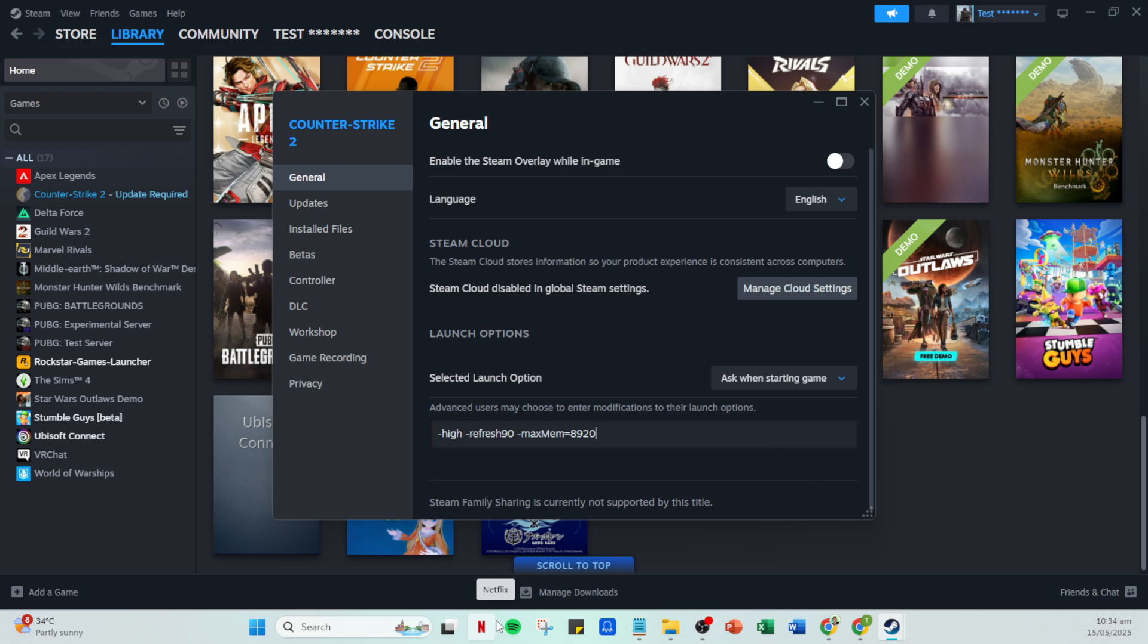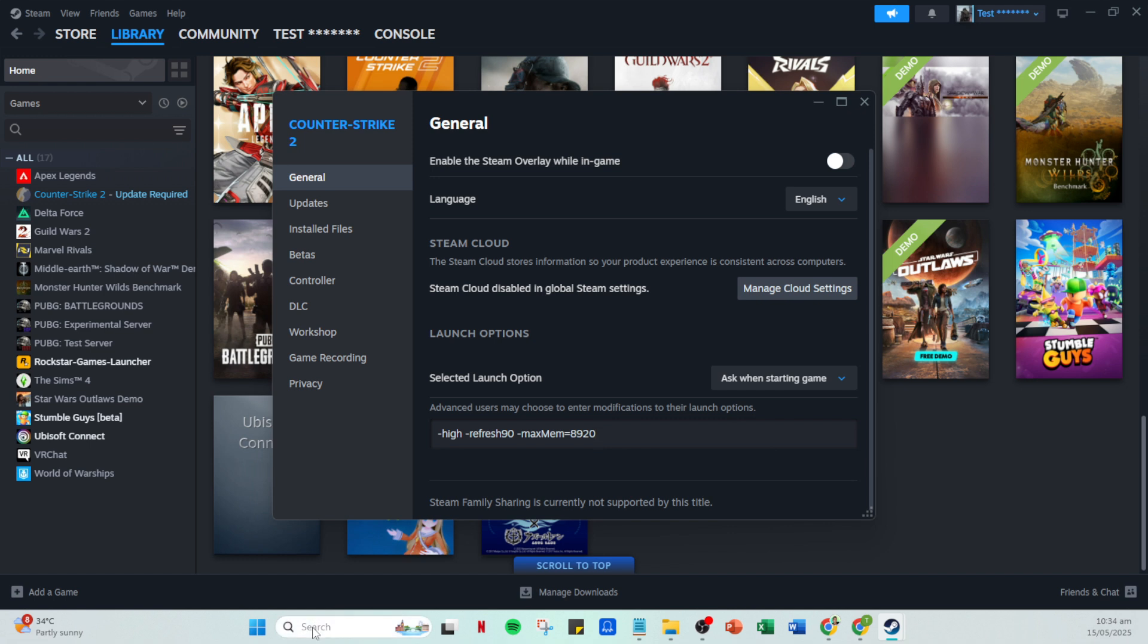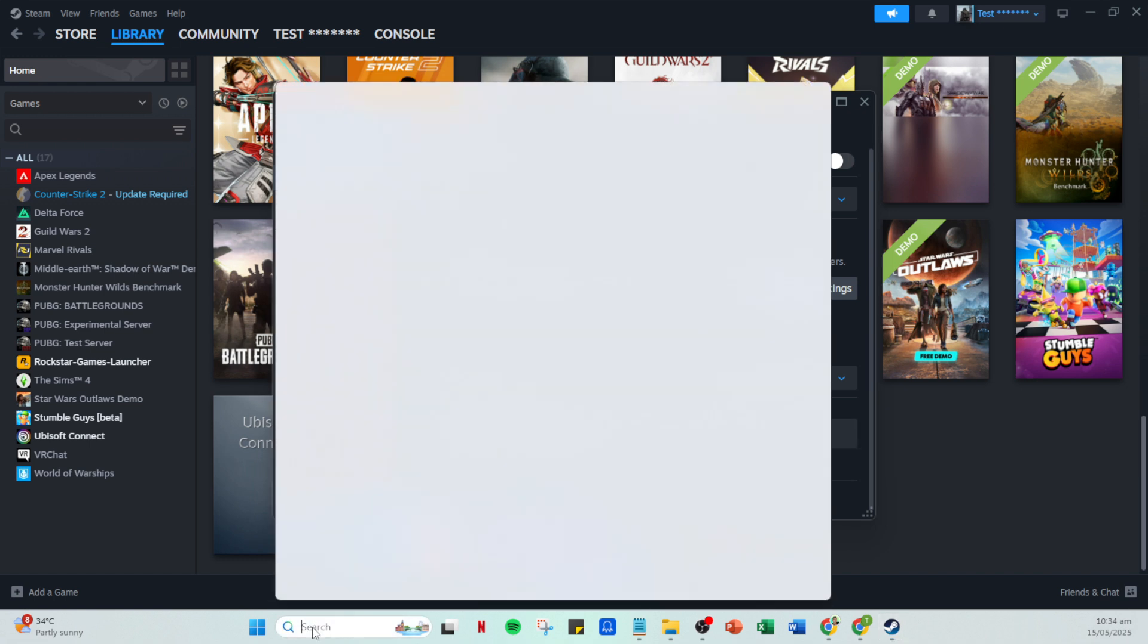Finally, to ensure that your game always gets the necessary priority, go back to task manager once your game is running. Right click on the game's executable in the processes tab and select go to details. Right click again and choose set priority, then select high. Doing this ensures that your game remains at the top of the queue for getting CPU time, effectively improving performance.